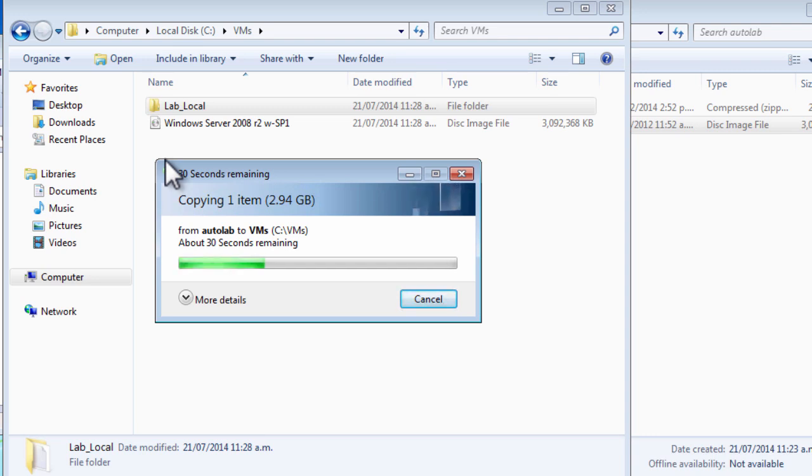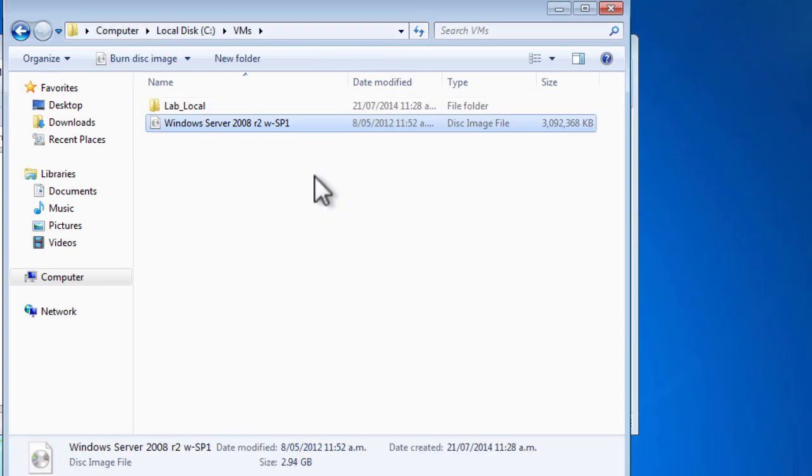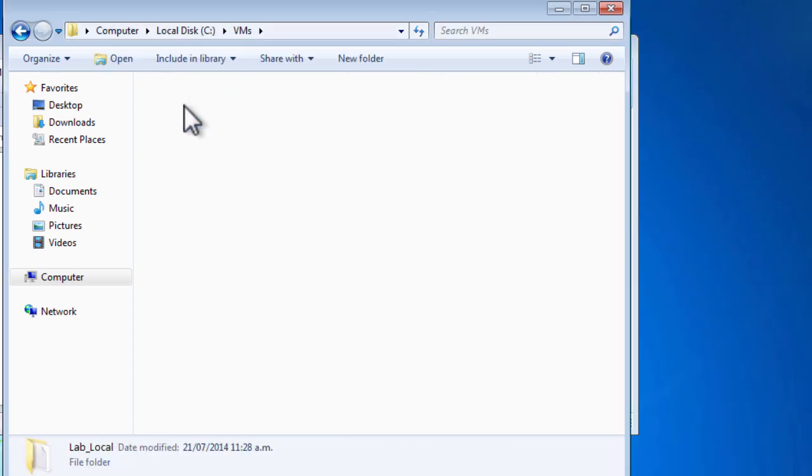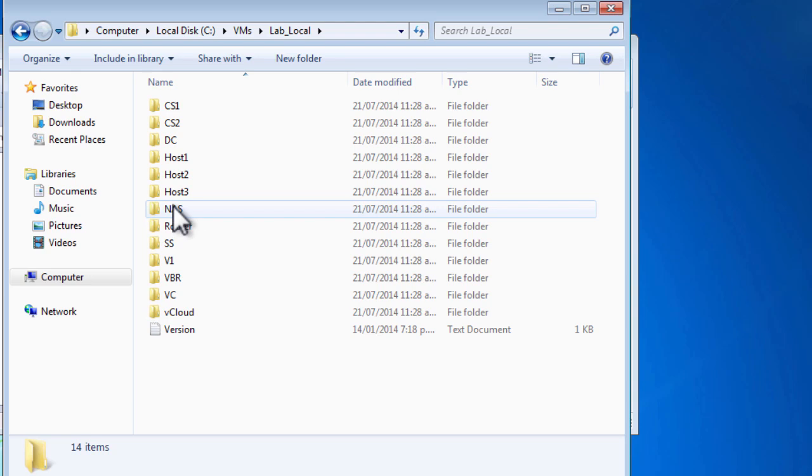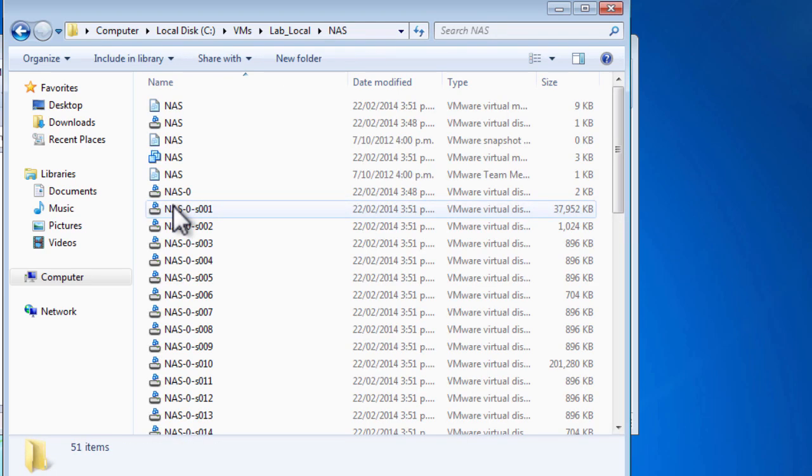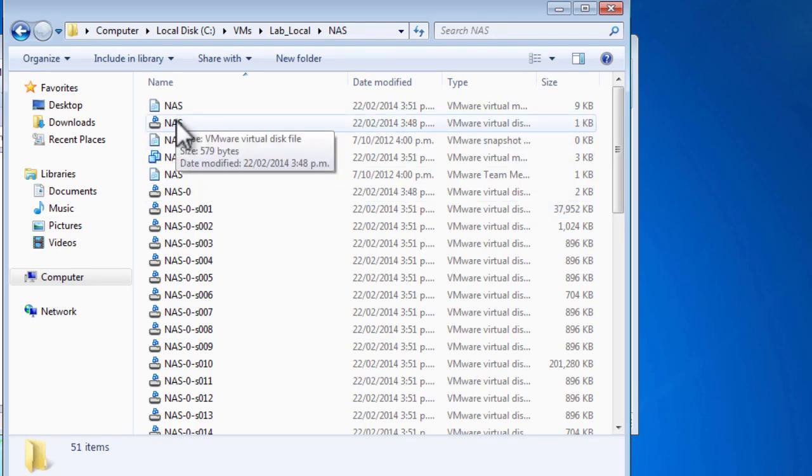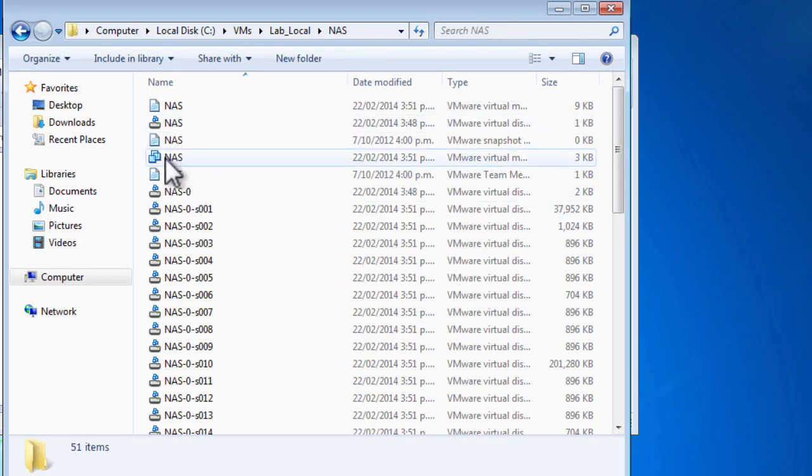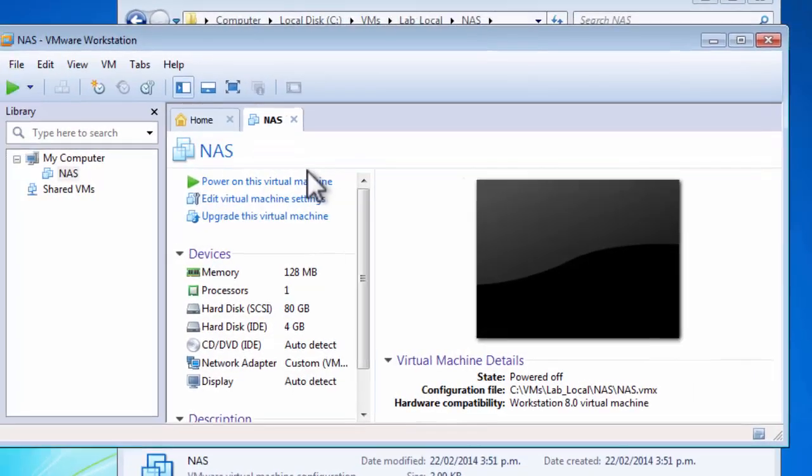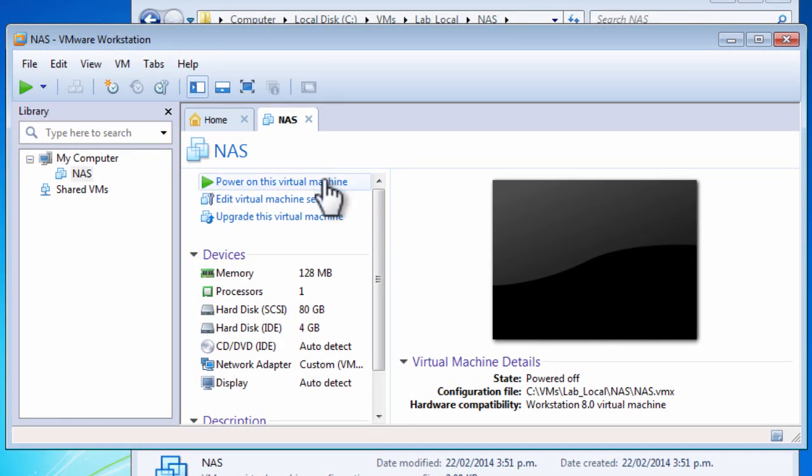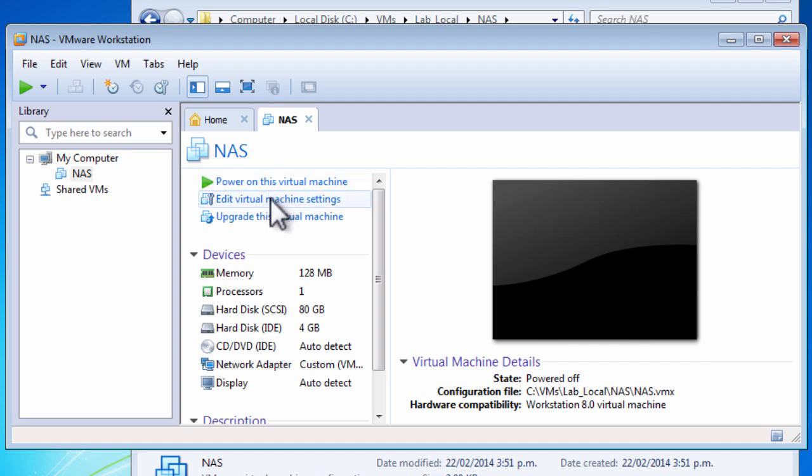I'll put up a video very shortly about populating the build share, making sure you put the right things in the right places. Once the ISO is copied across, we can open up the lab_local folder, find ourselves the NAS virtual machine, and just double-click on the VMX file that has the boxes icon. Workstation will then allow us to power on our NAS virtual machine. You can see that it is correctly connected to the right network and it's ready to power on.